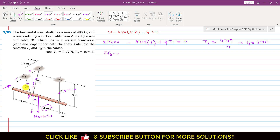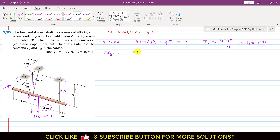Both T2 forces have components in the negative z direction — these are the cosine components. So we write minus 2 T2 cos(theta). T1 is also acting in the negative z direction, so we write minus T1. The weight acts in the positive z direction, so we write plus W, and this equals zero.